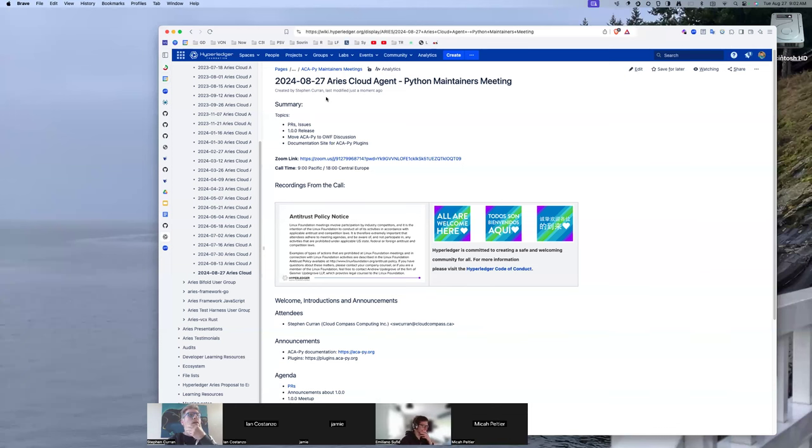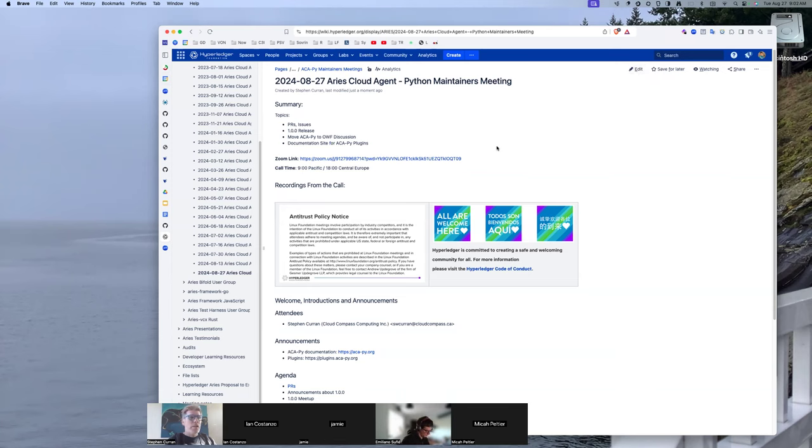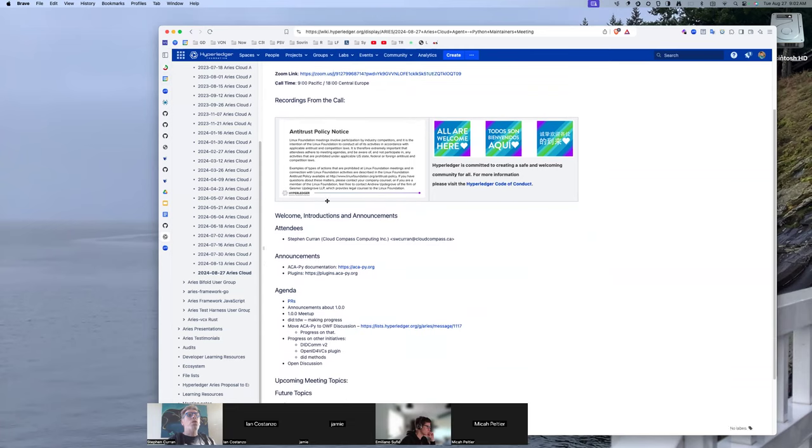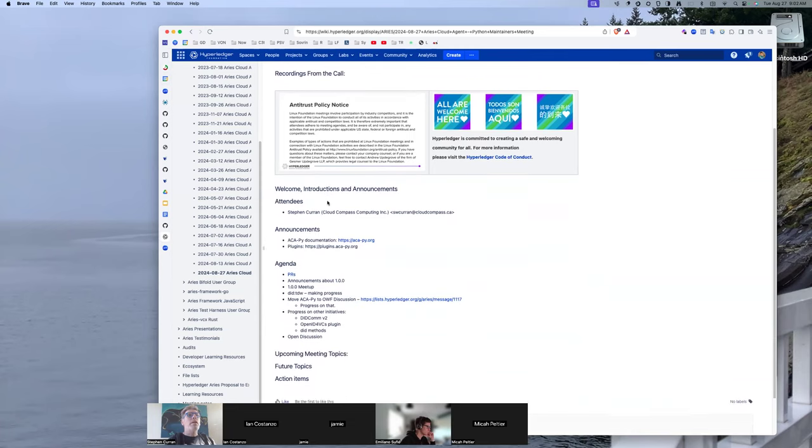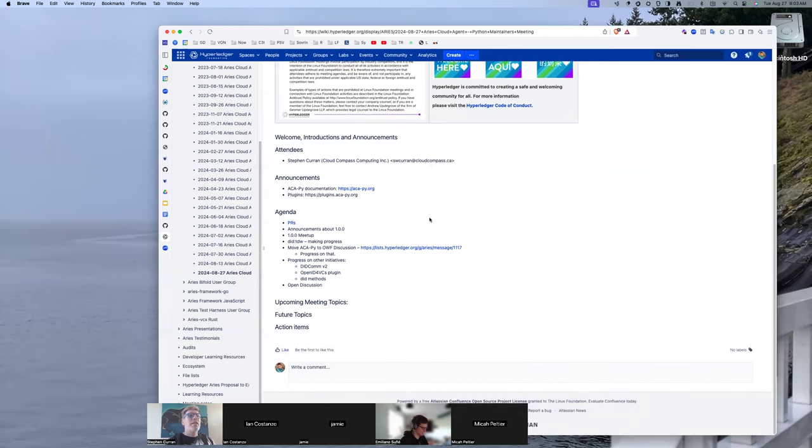All right, welcome to the August 27th Aries Cloud Agent Python maintainers meeting. A few things to talk about today: PRs, 1.0 release, moving ACAPI, documentation site, and did TDW work. We are recording at the Linux Foundation and Hyperledger Foundation call, so the antitrust policy is in effect, as is the code of conduct.